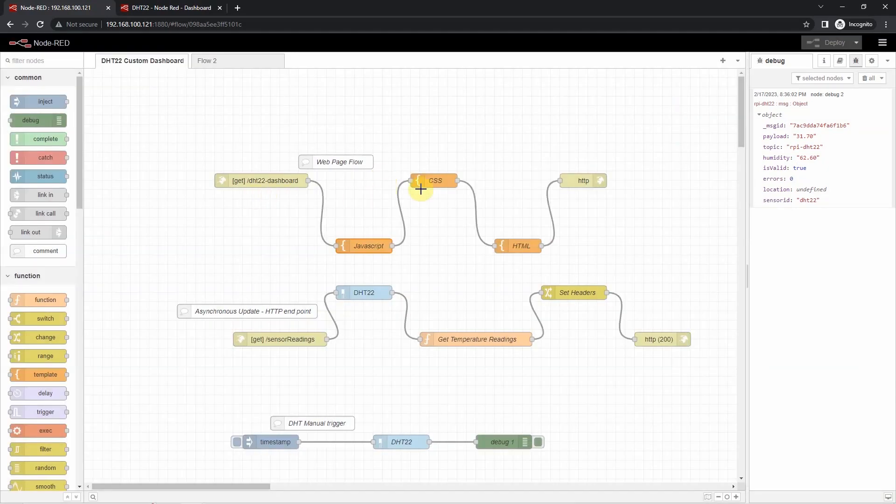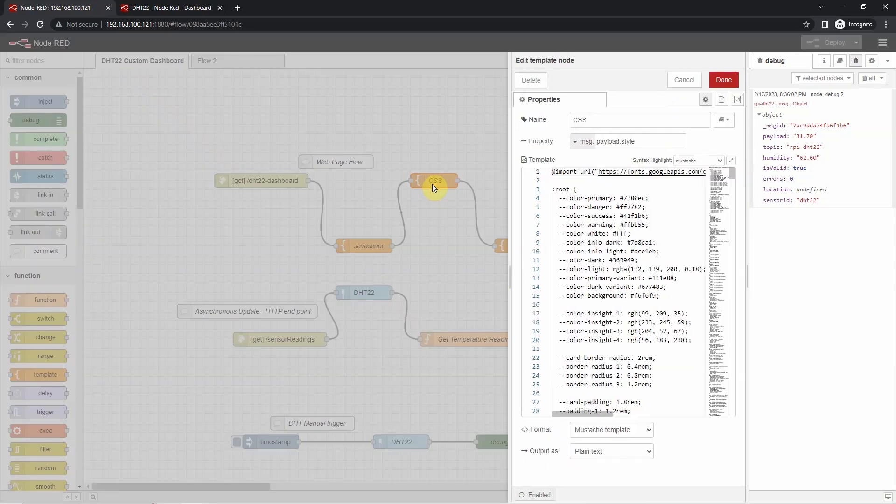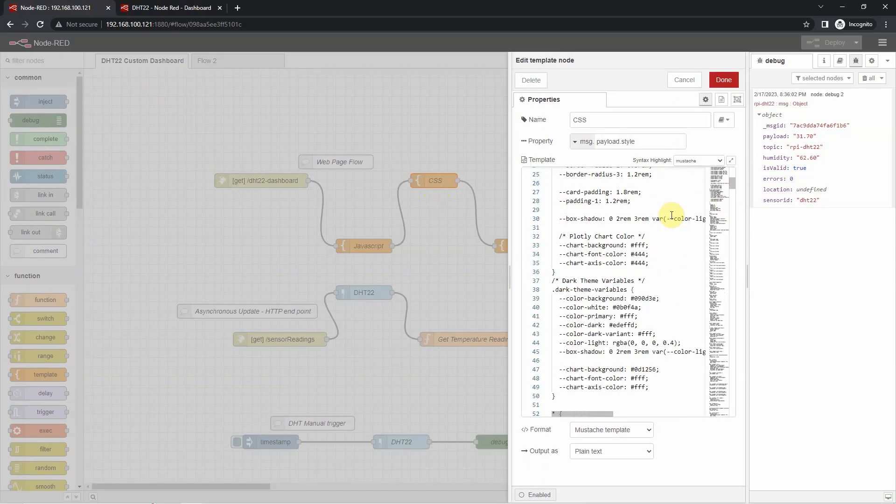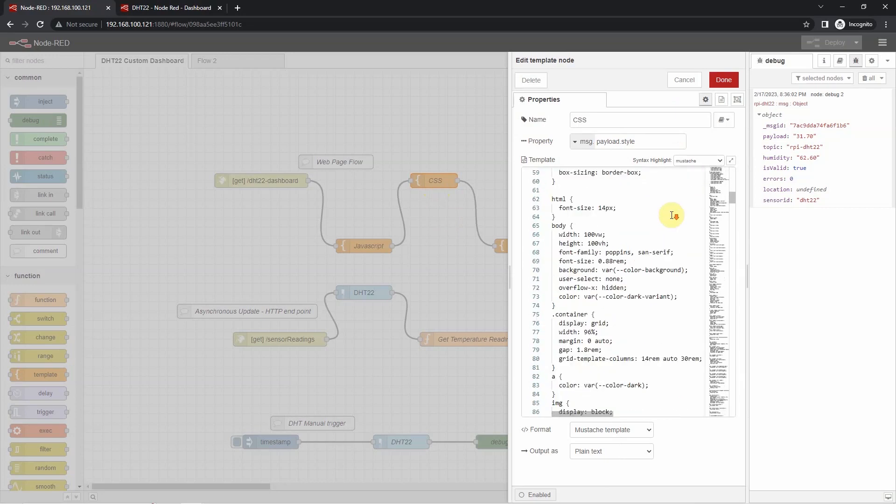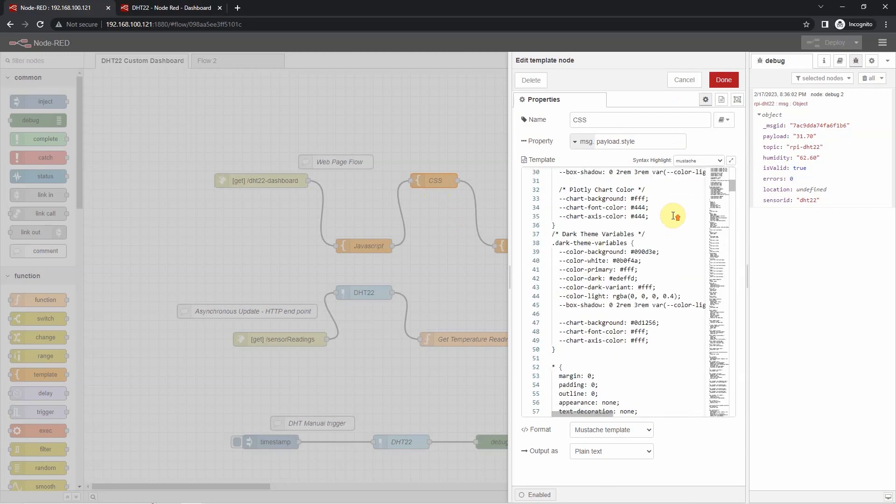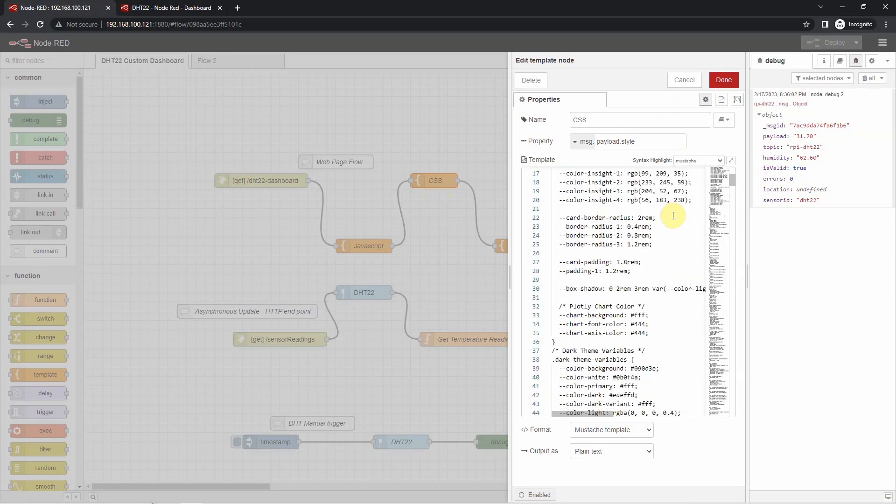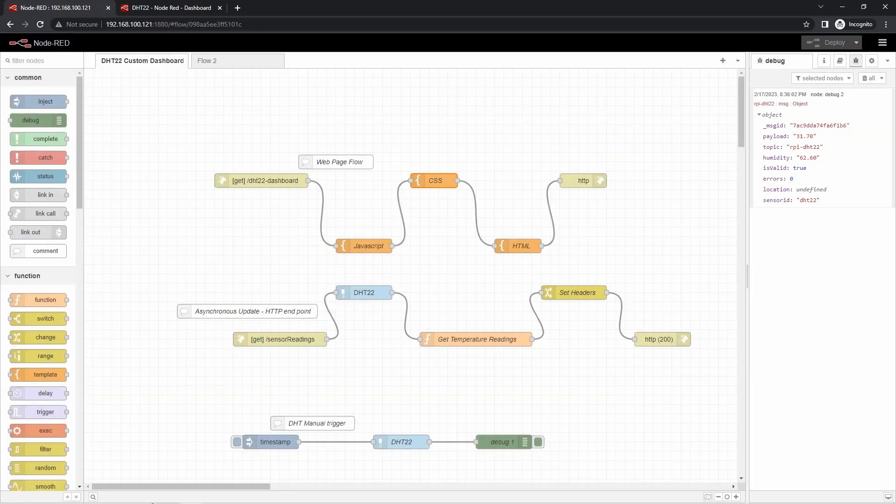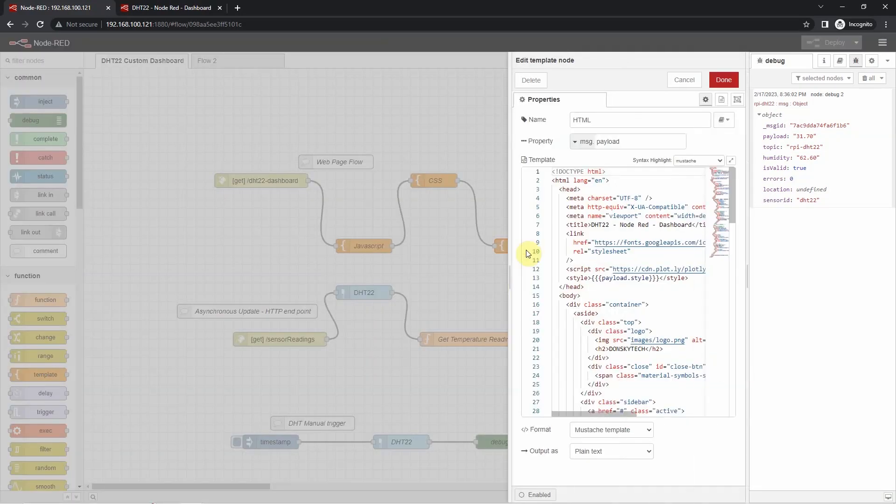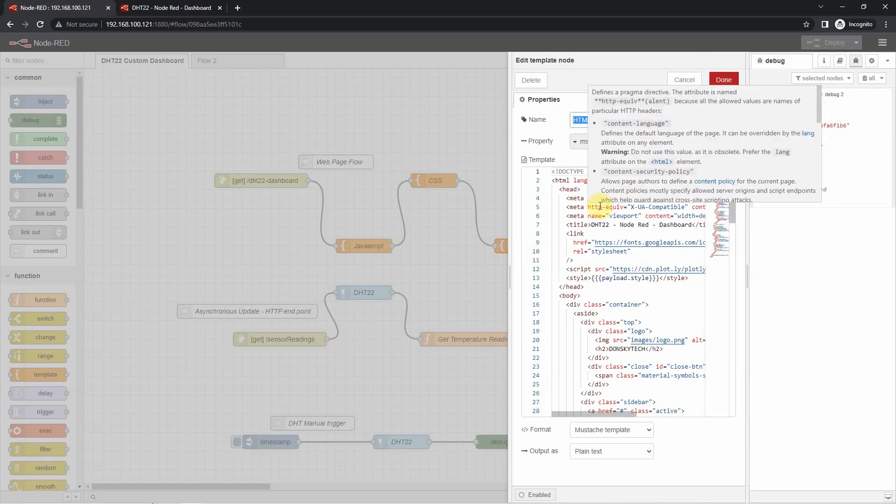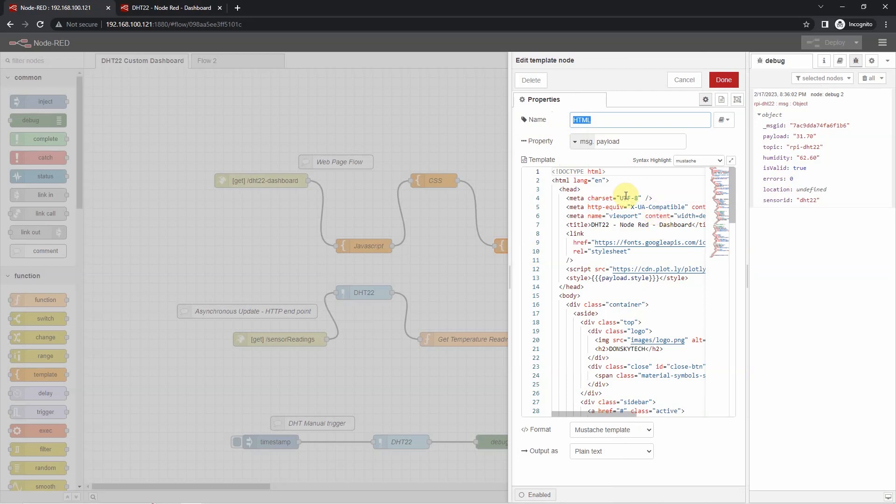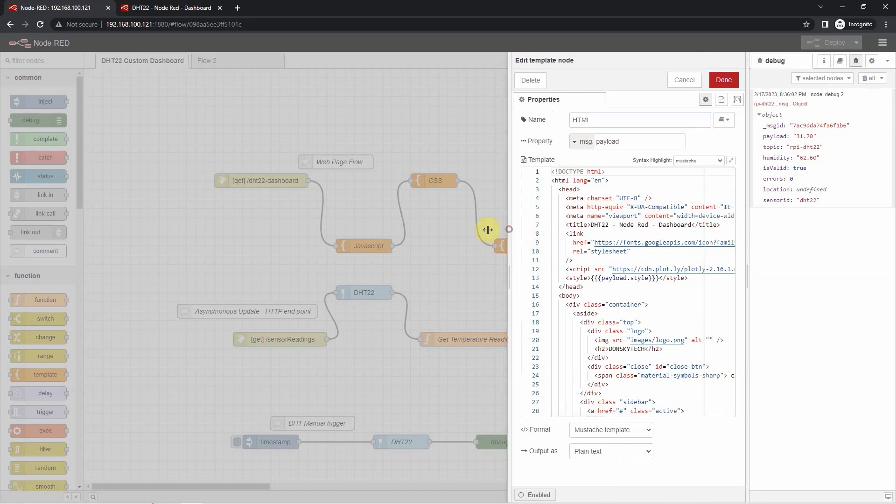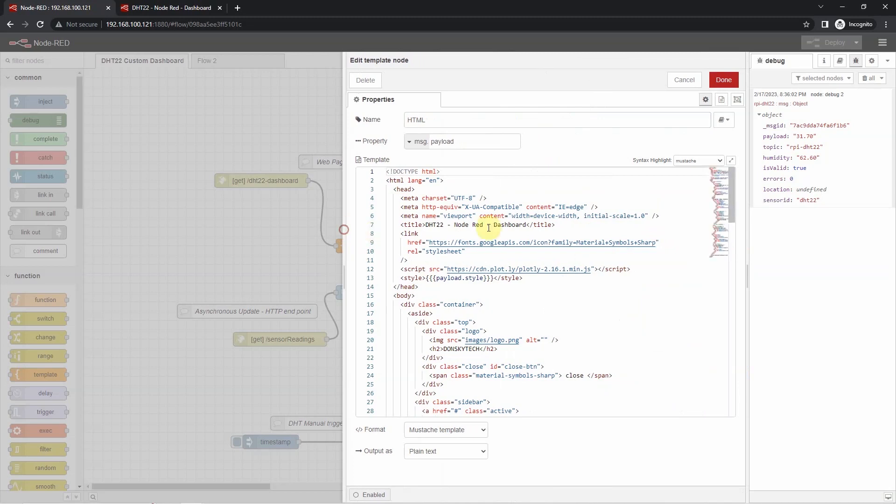Next, I have this template node where I created my CSS styling. So these are the style sheets that I have created to style my webpage. For this case, I have explicitly set the property to message.payload.style. Then I have another template here which I have named as HTML. So this is an HTML page where I will display my user interface.